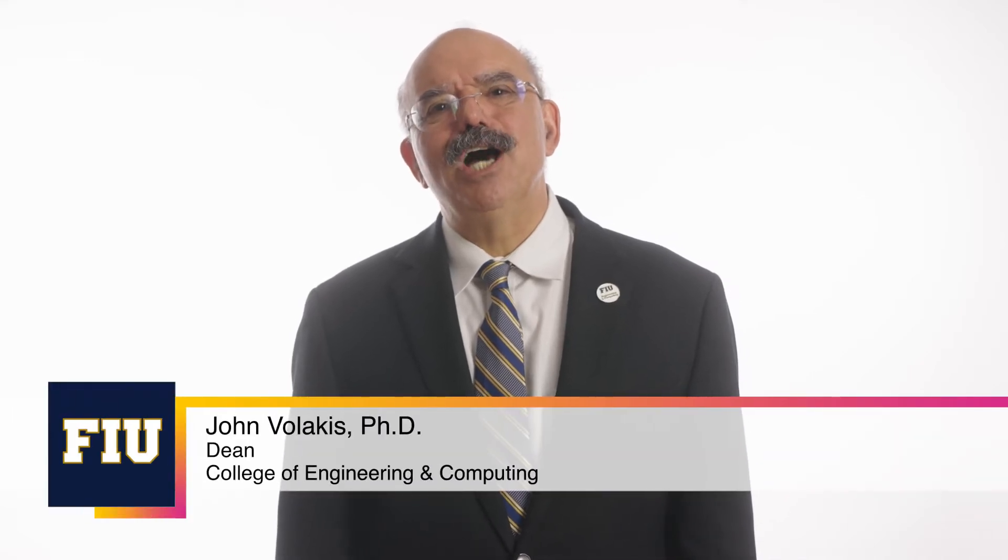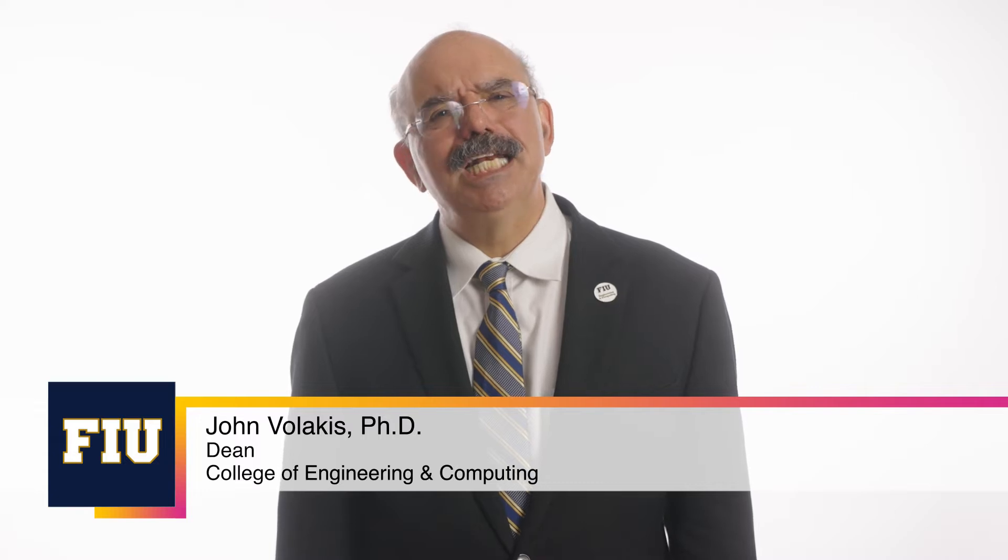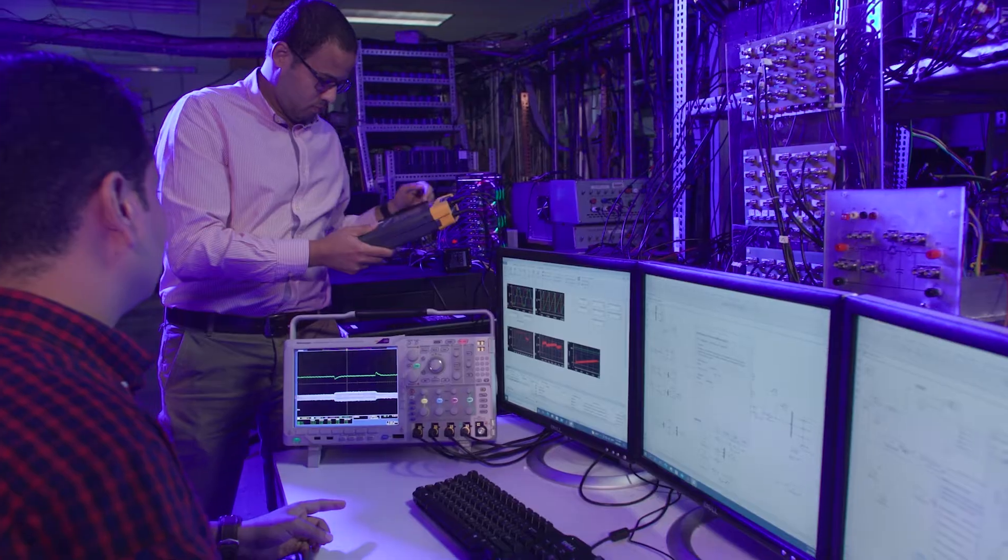Greetings, I'm John Vallakis, Dean of FIU's College of Engineering and Computing. Our college is a leading educational resource in engineering and computer science here in South Florida, and it is my pleasure to share with you some of our college's remarkable growth as we kick off the fall 2022 semester.